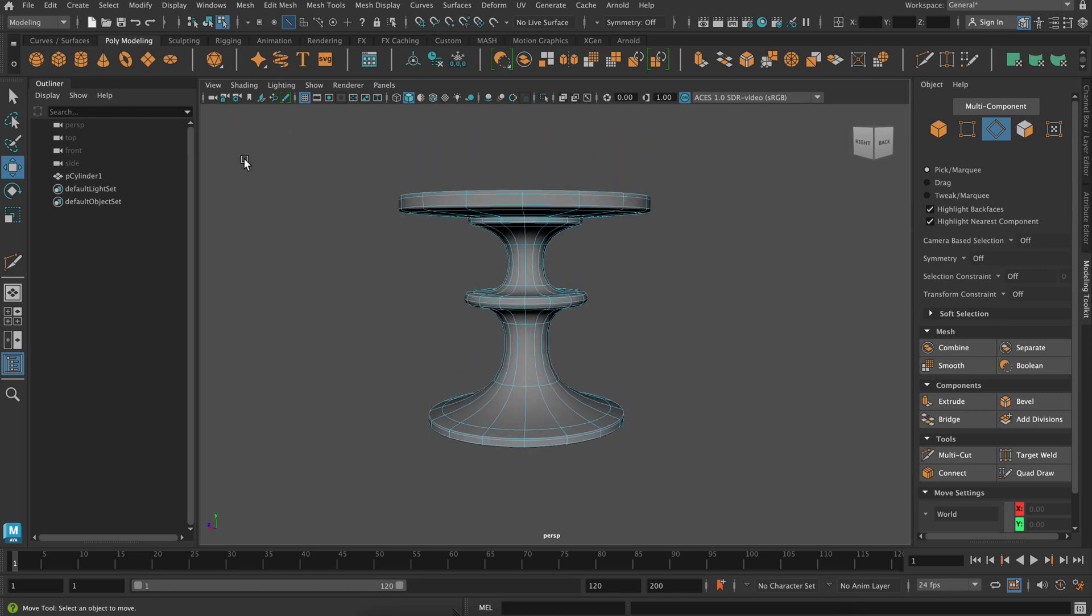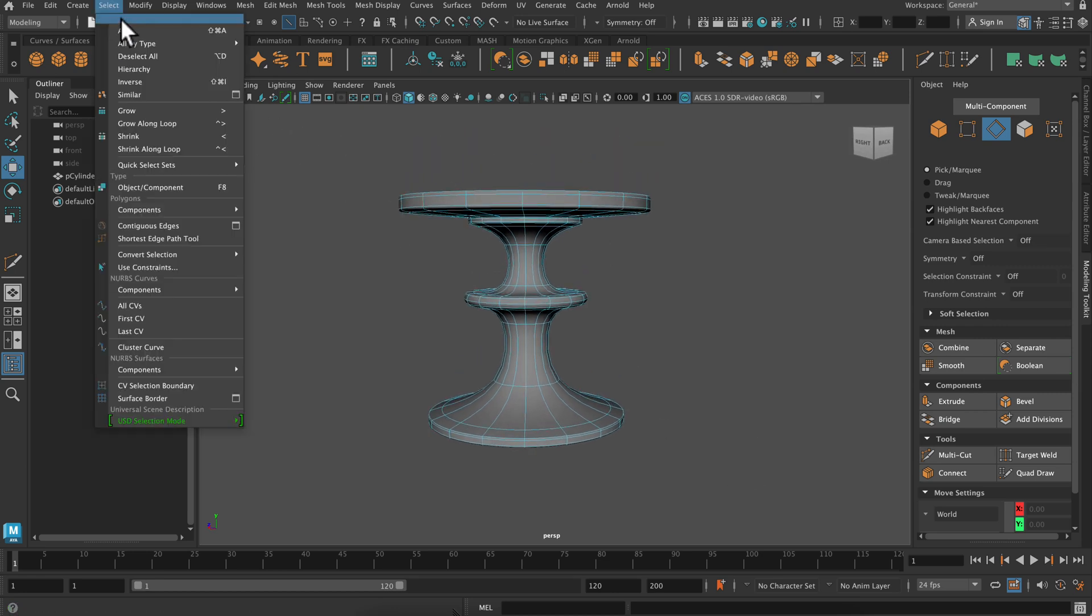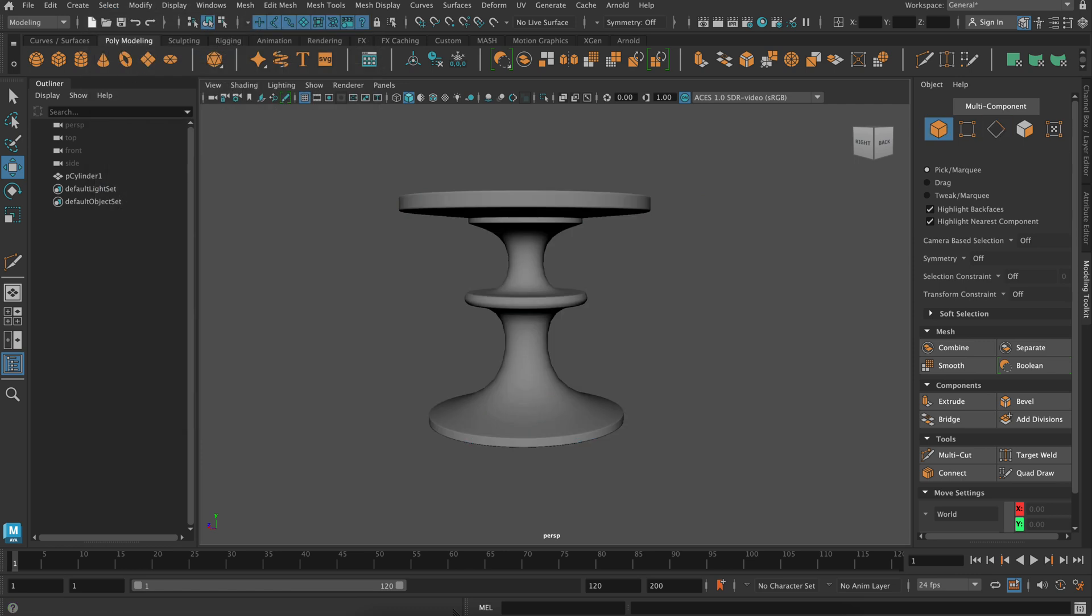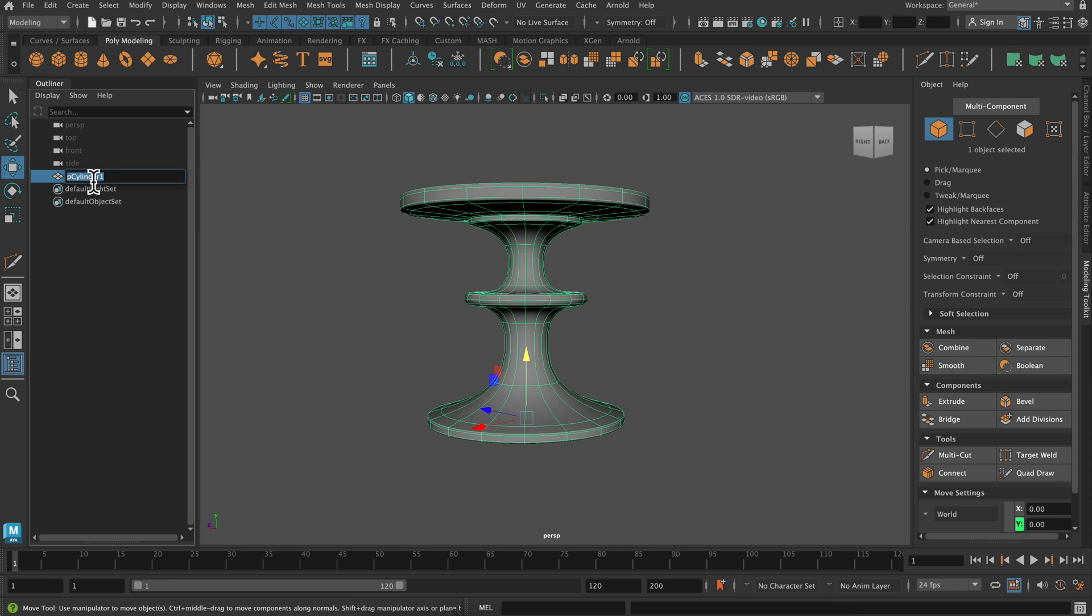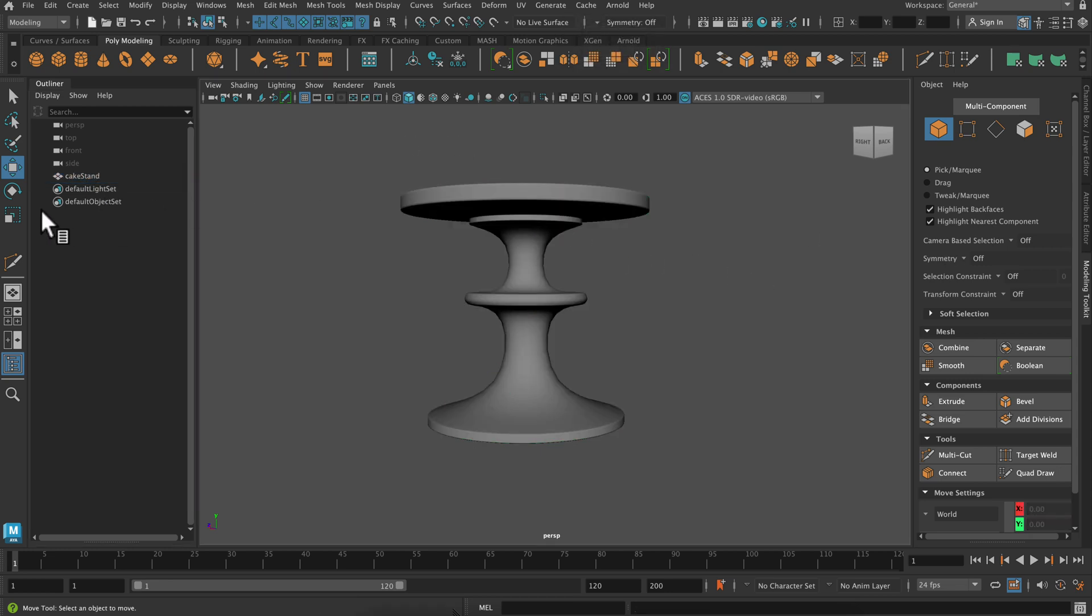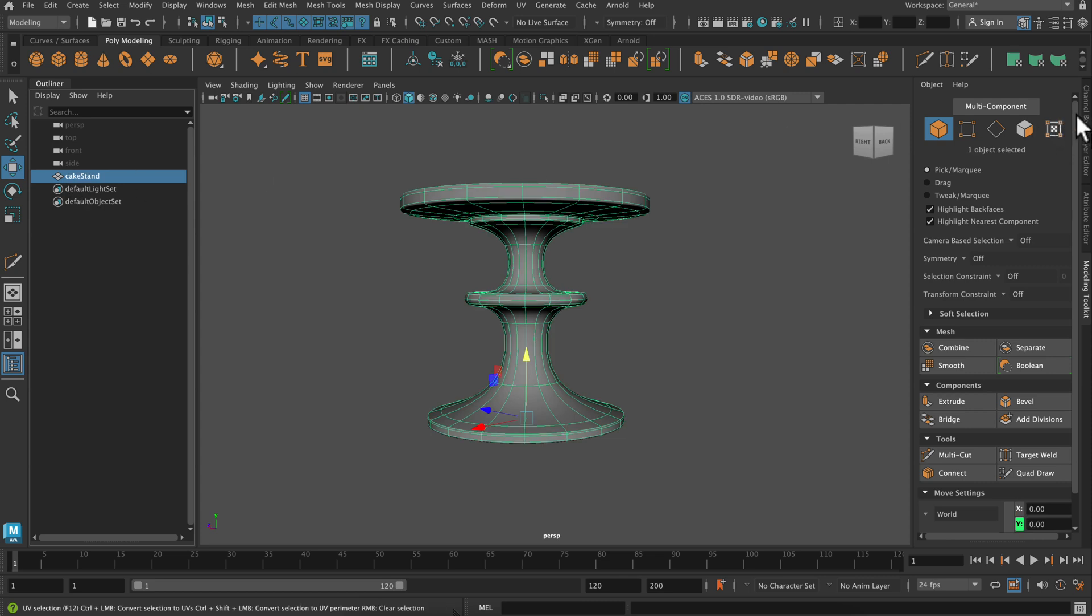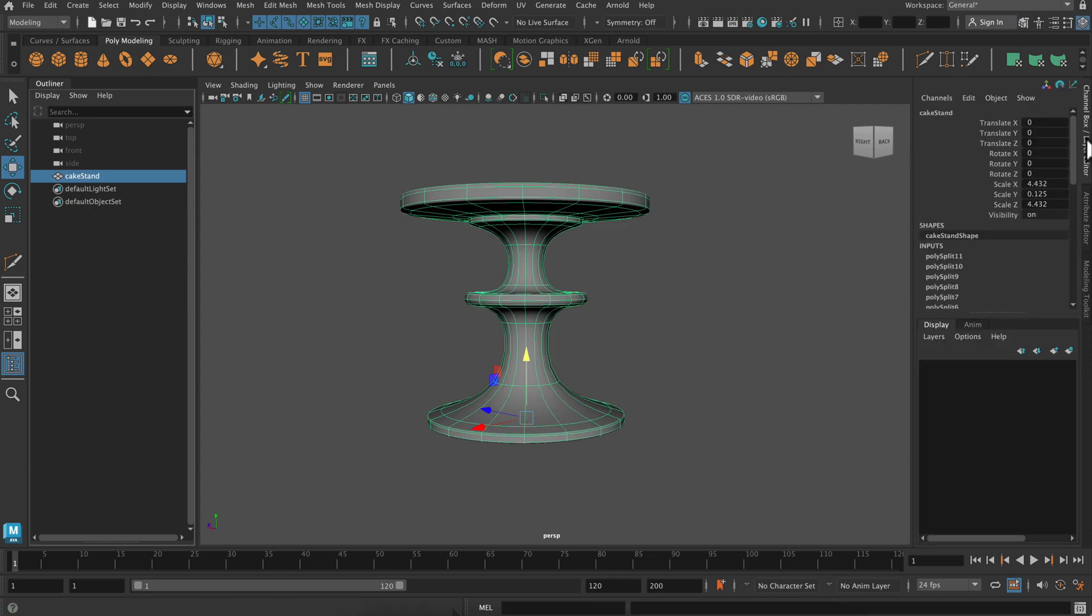For yours, you can make it any shape you like. Definitely check on the web for some reference and have fun with it. Okay, next we are going to, I'm just going to label this as the cake stand, and then I'm going to put it on its own layer.